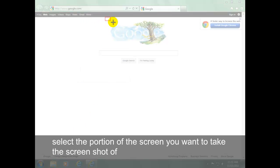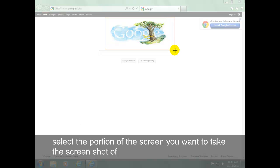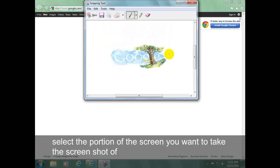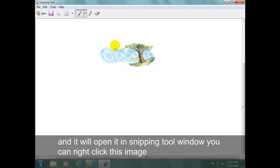Select the portion of the screen you want to take the screenshot of. And it will open it in the snipping tool window.